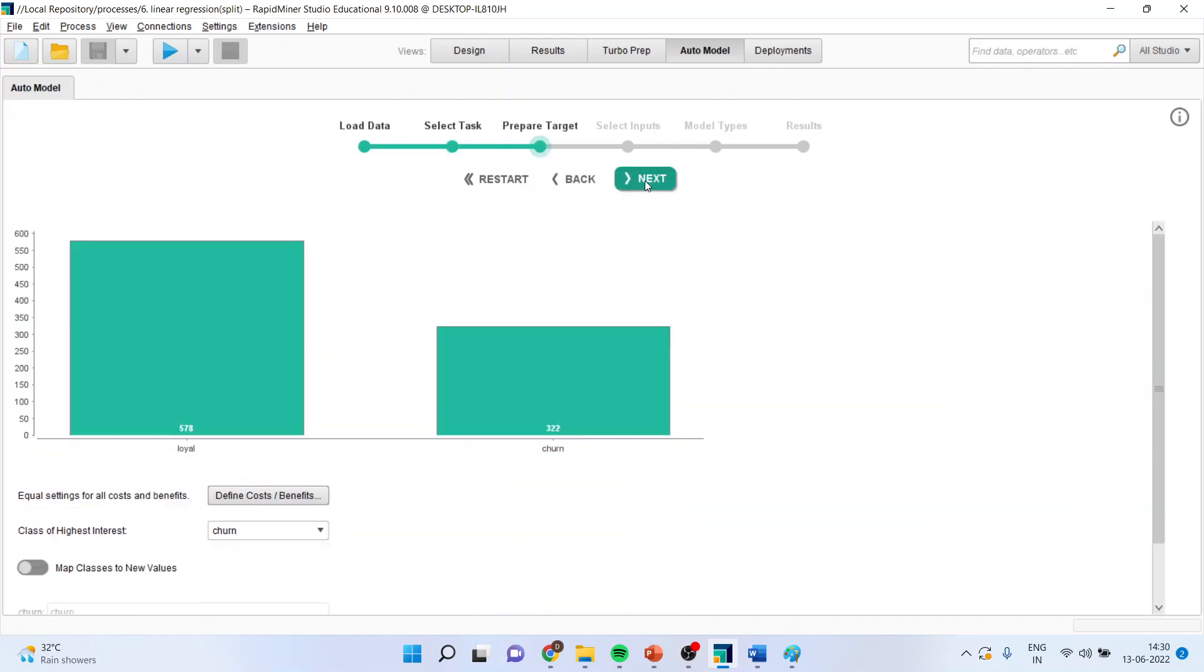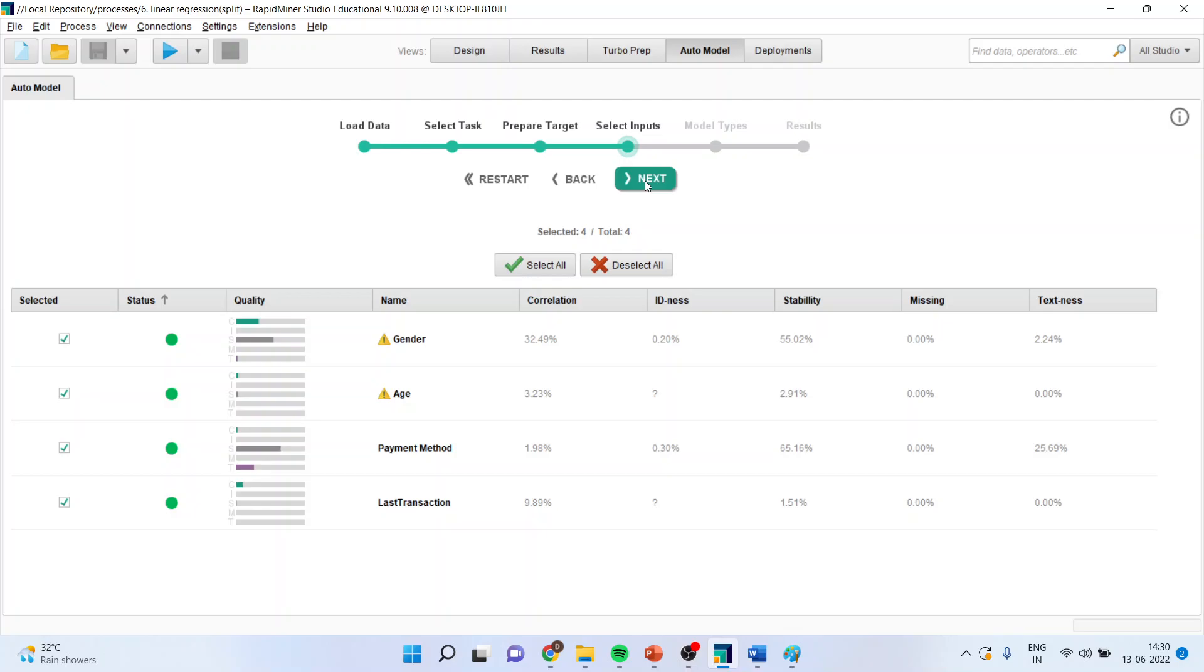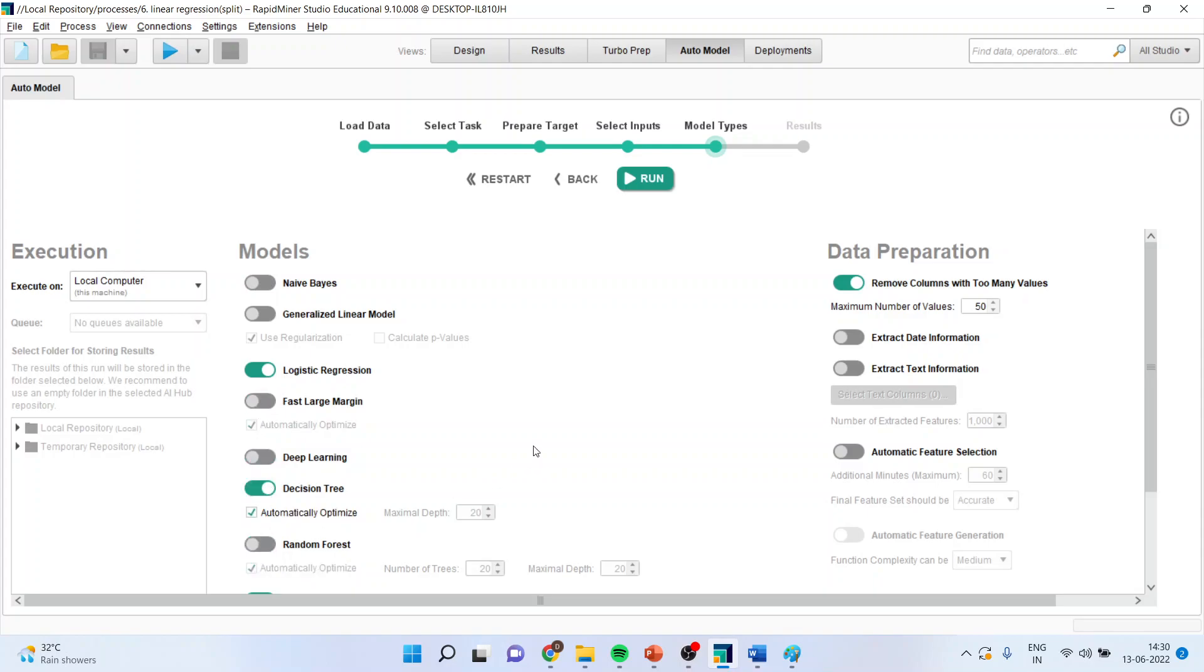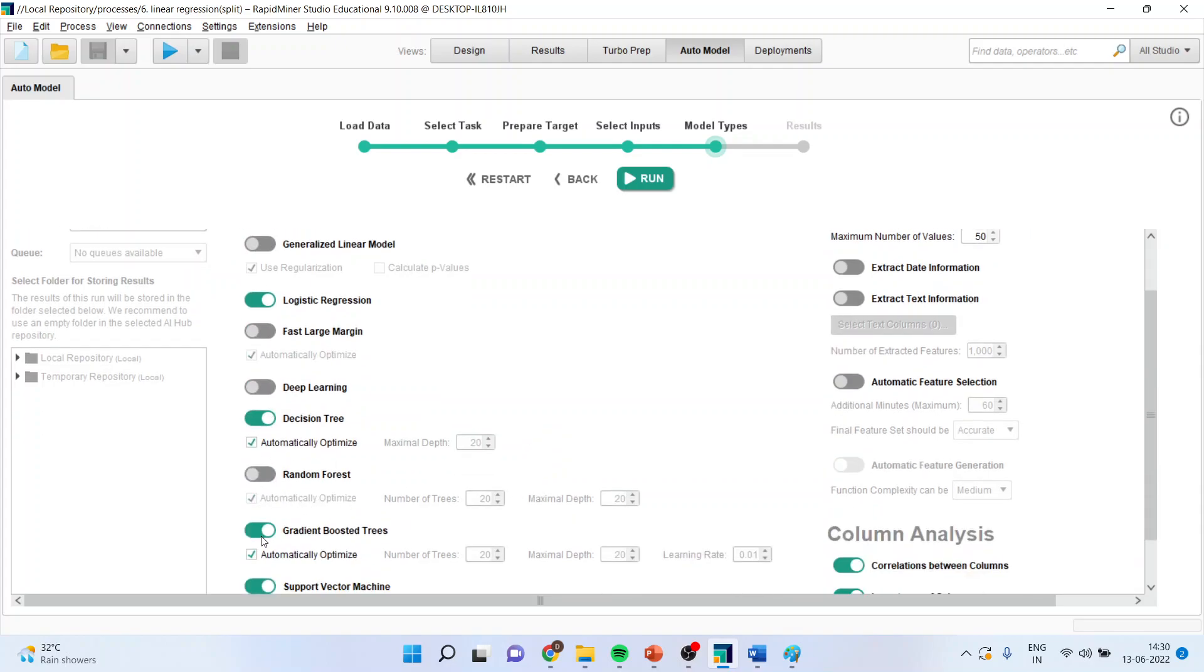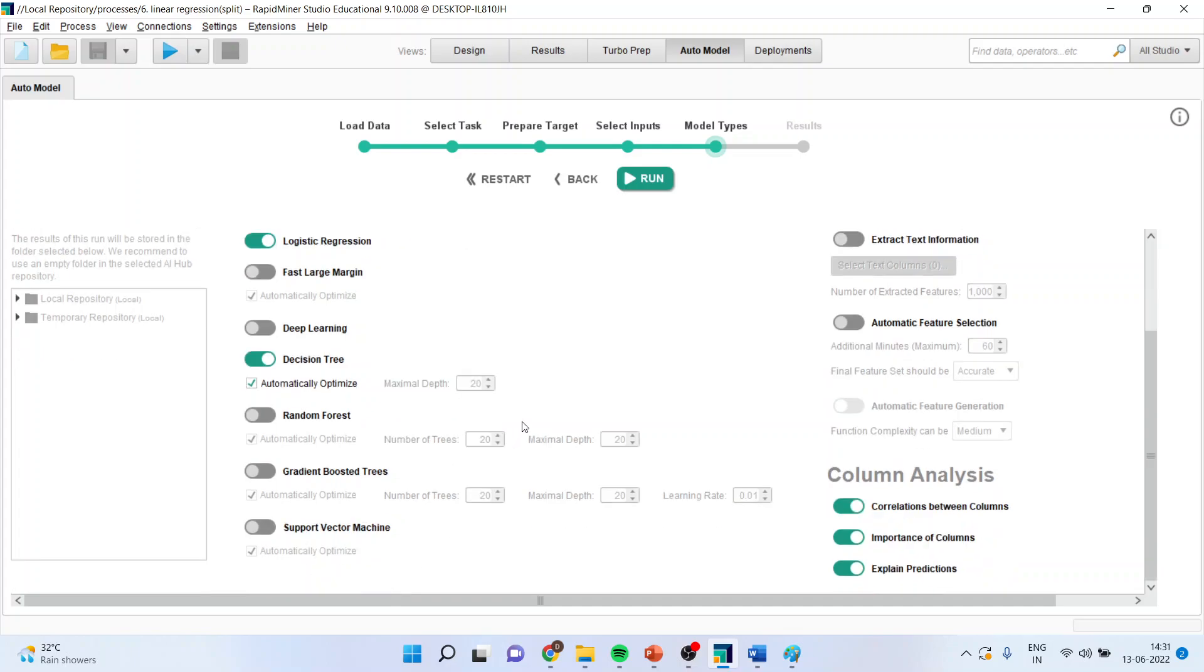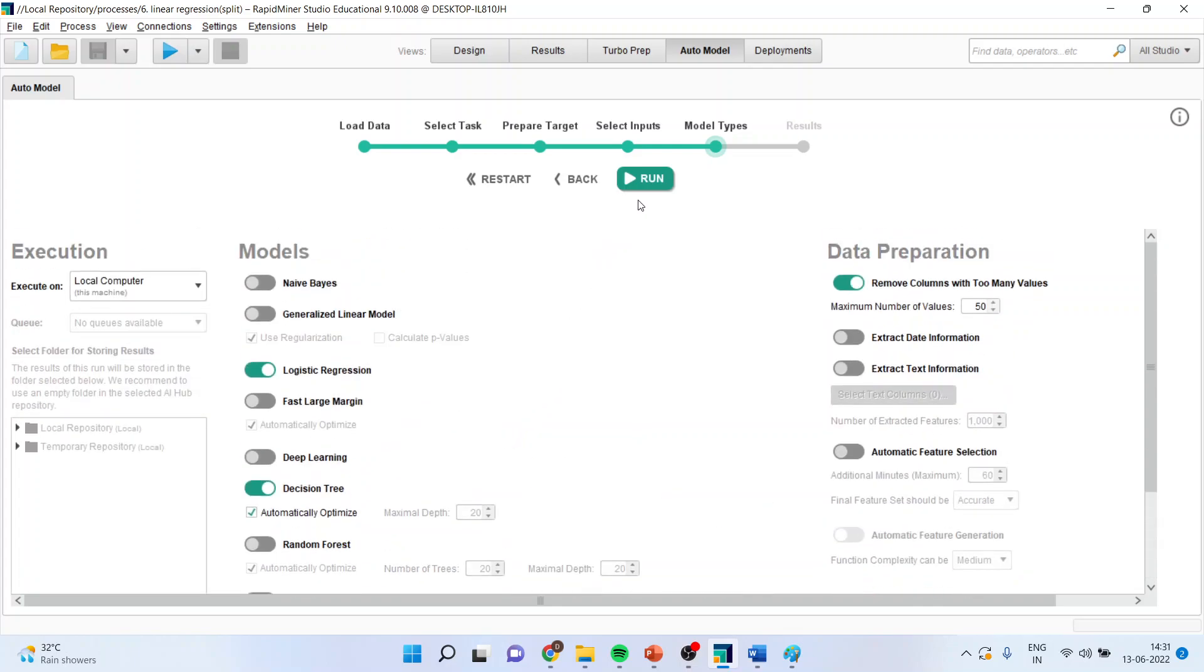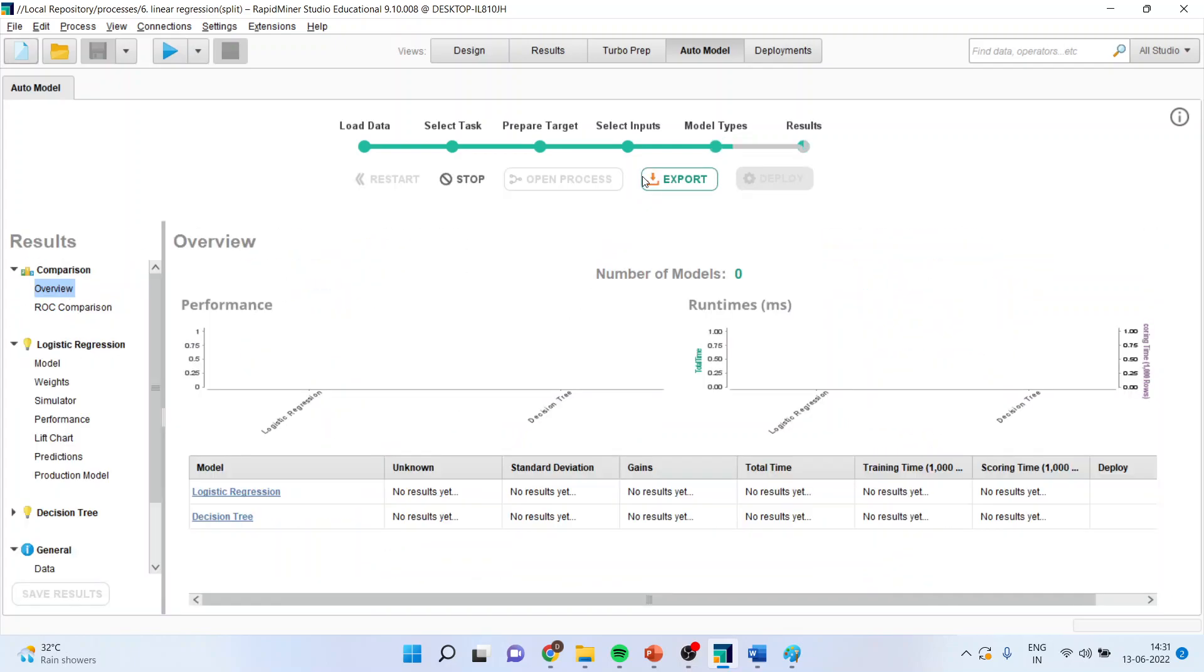Next. Next. And I will select the model which I am going to run is logistic regression, decision tree, and random forest. I will not select all of them because it will take a lot of time. So, I will run the model from here.